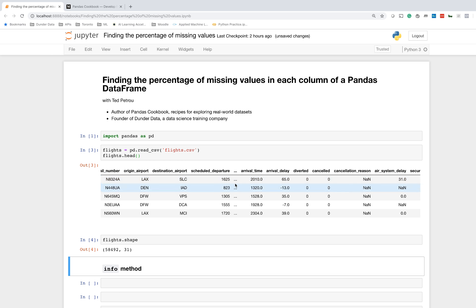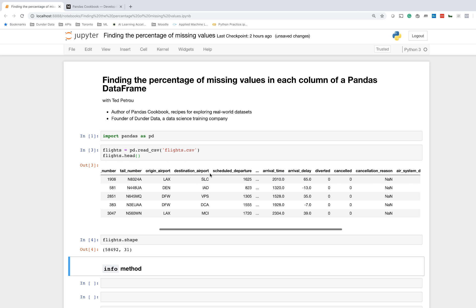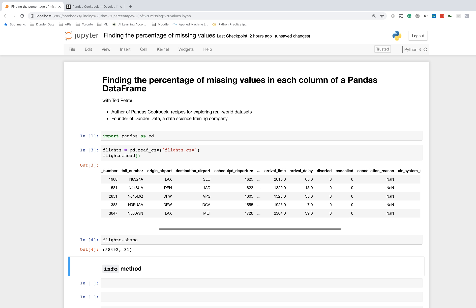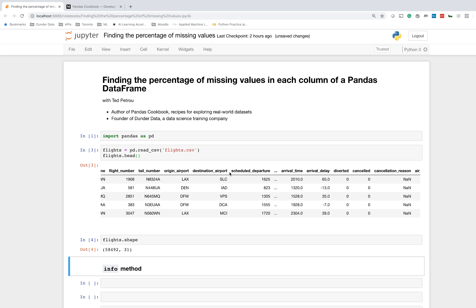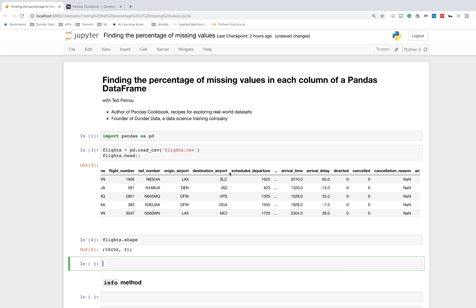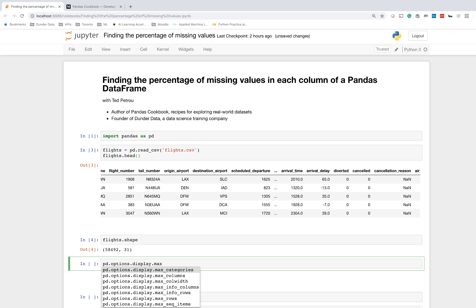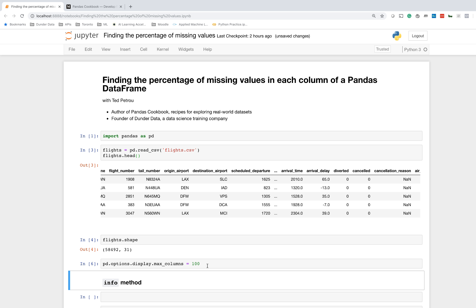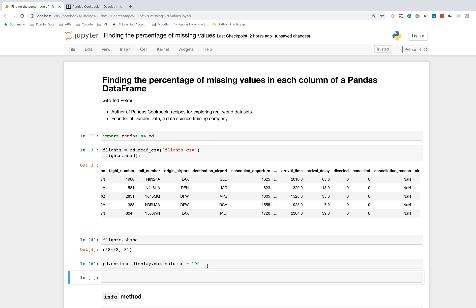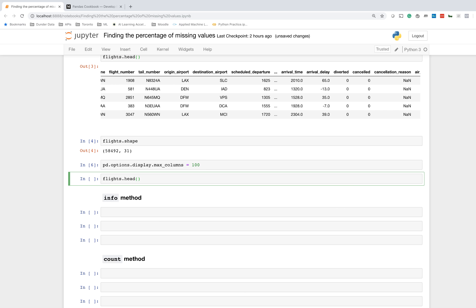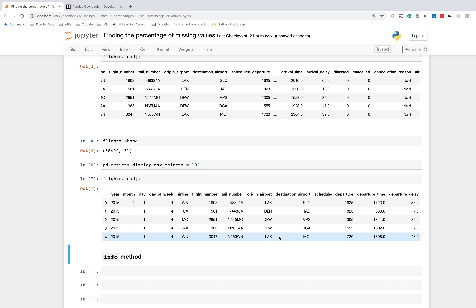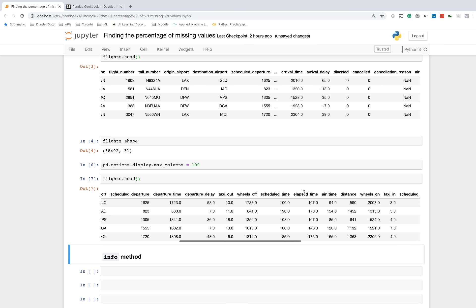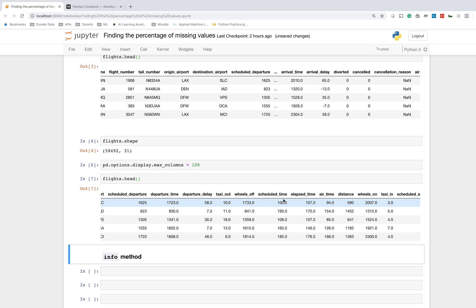One very common piece of information that I almost always get is the shape of this DataFrame. We have 58,000 rows and 31 columns. You'll notice that actually you can't even see all the column names. Pandas defaults the number of columns that are visible to 20. So I'm going to change this display option max_columns to 100. And now when I do flights.head, you'll see that I can now see every single column without any of them being covered up.